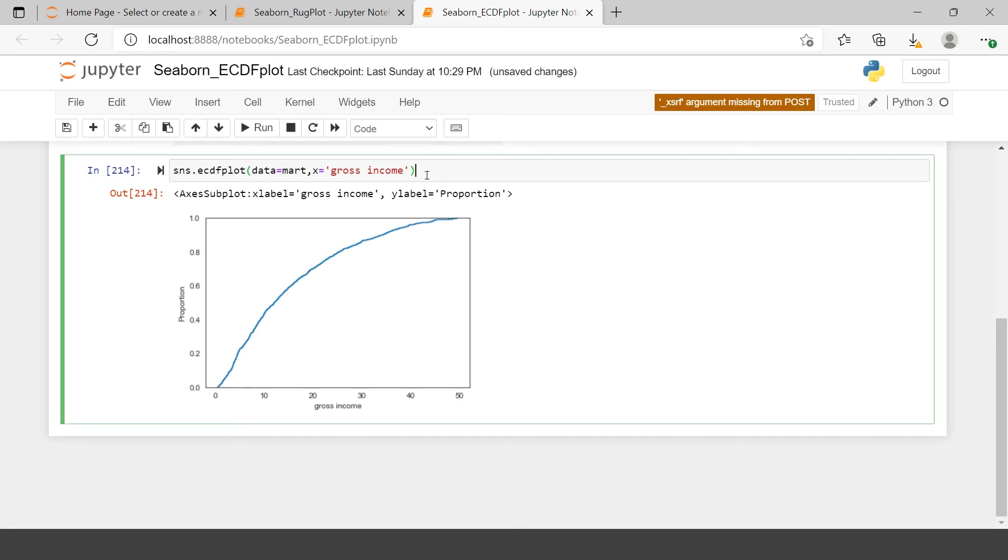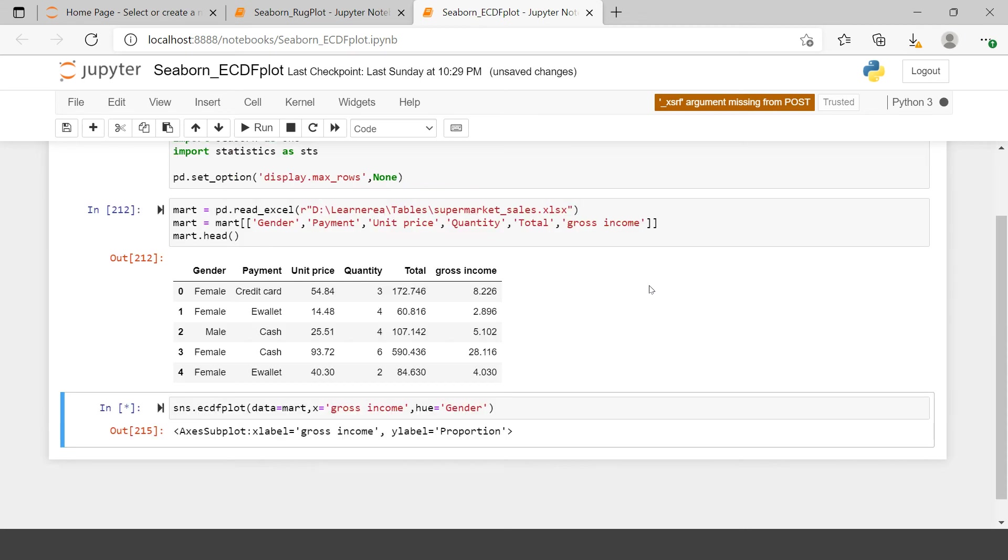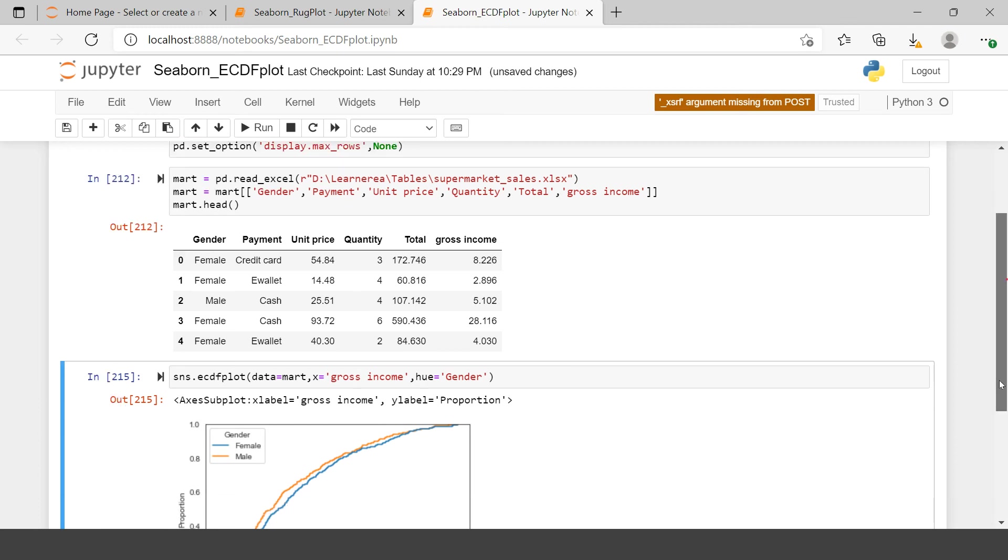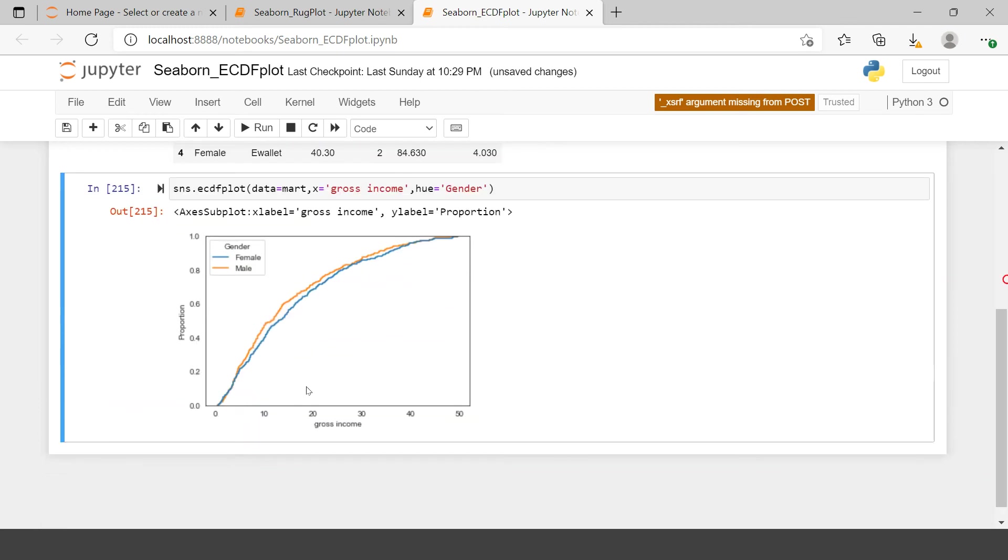Now let's try to categorize this, grouping it by gender. If you want to classify this further, you can use hue with gender. Now you have two ECDF curves to represent the data. For example, if you want to check what proportion of the transactions are falling below 10 for male transactions only, you can refer to this orange line.